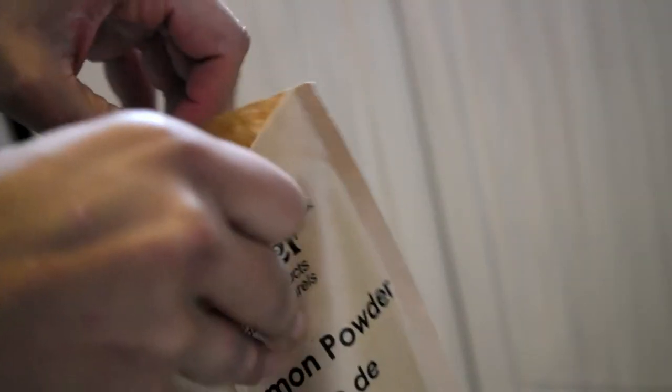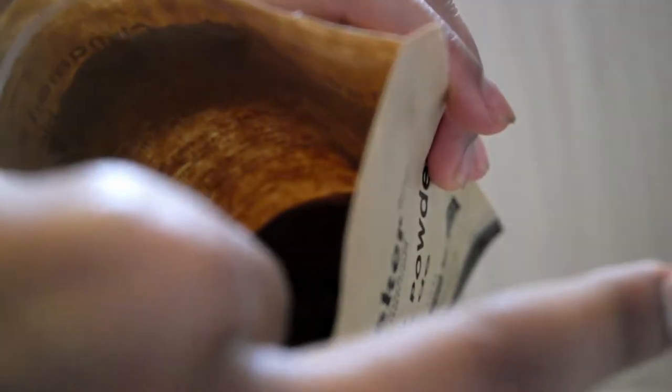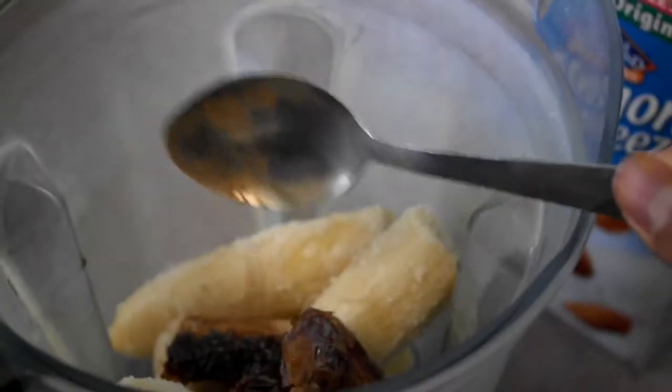Now just a little bit of cinnamon. The cinnamon we're just looking for to give us that nice little kick. We're not really looking to alter the flavor profile too much from the chocolate banana.